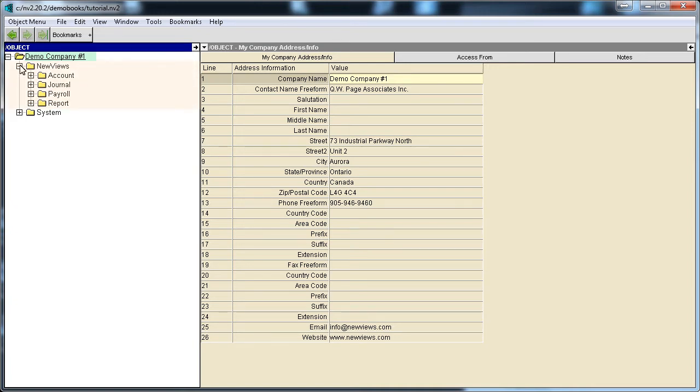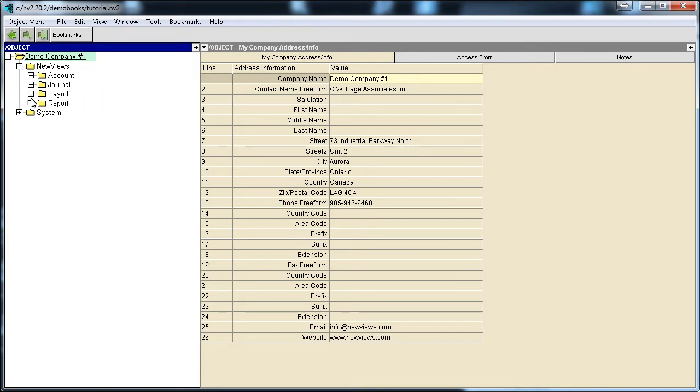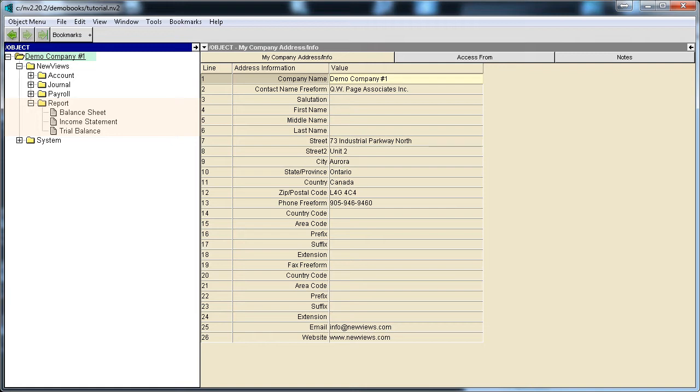The NewViews folder has four main components: Accounts, Journals, Payroll, and Reports. When we expand the Report folder, we can see all the reports in a set of books. This simple set of books contains three standard reports: a trial balance, an income statement, and a balance sheet.